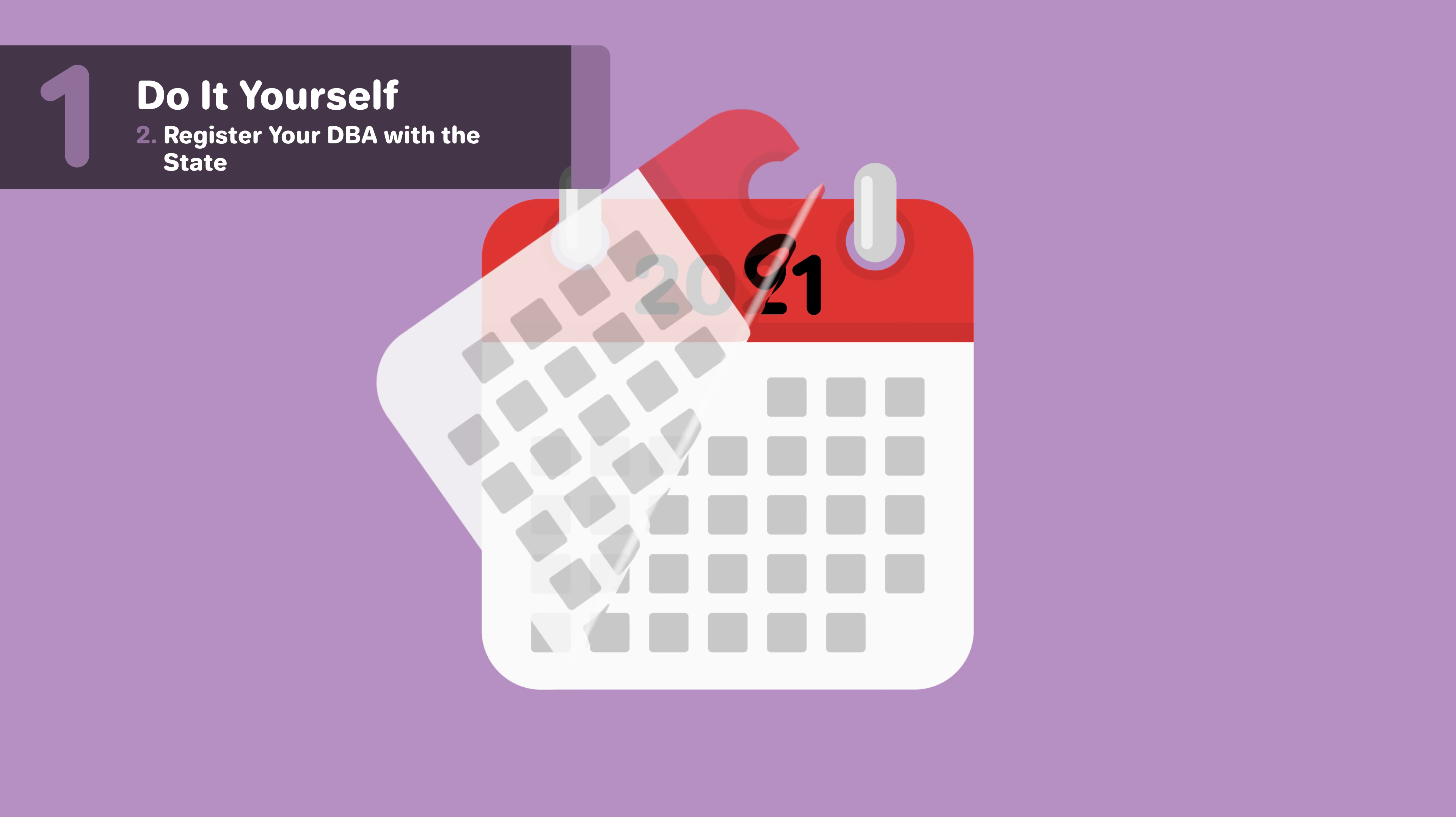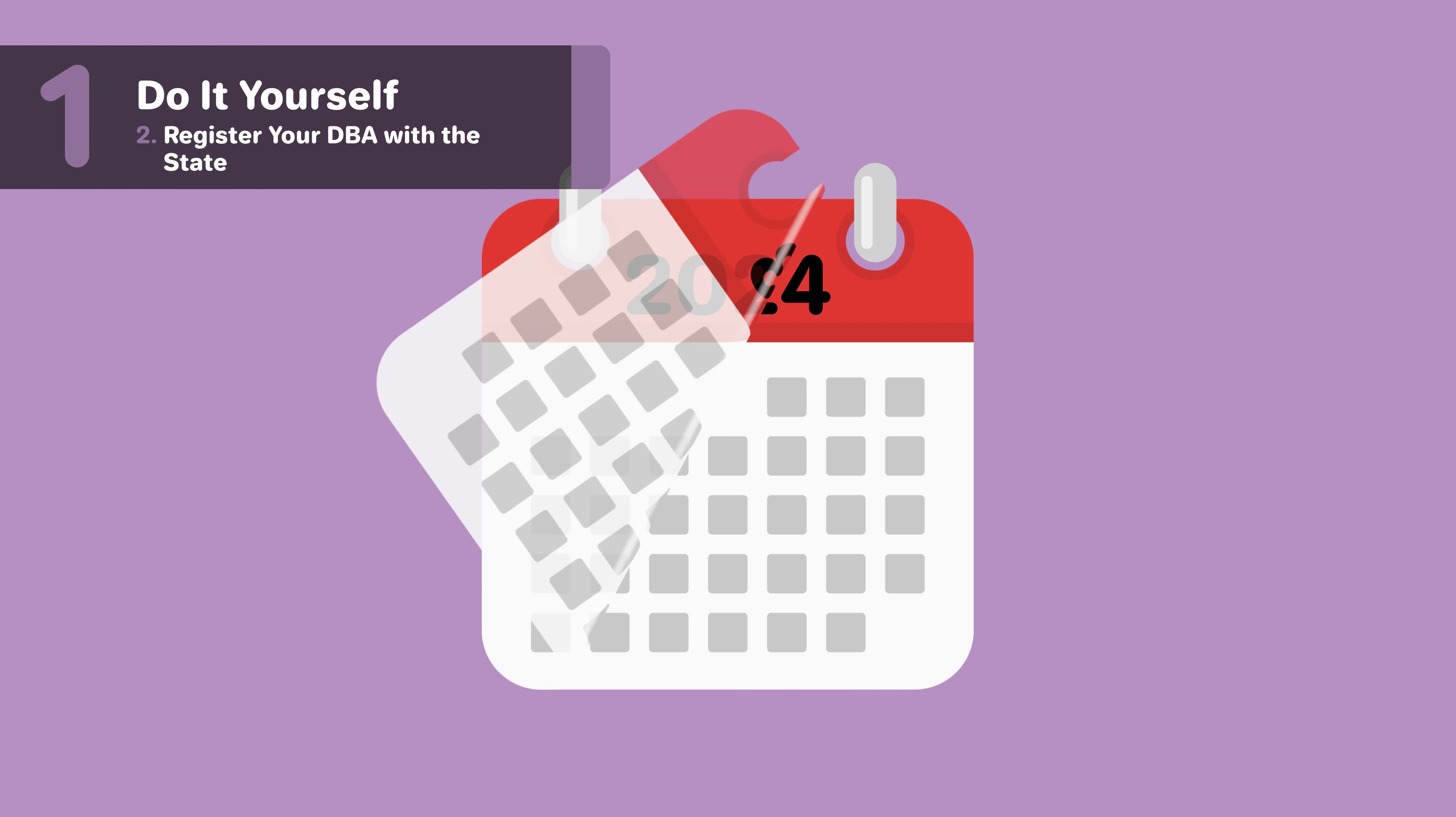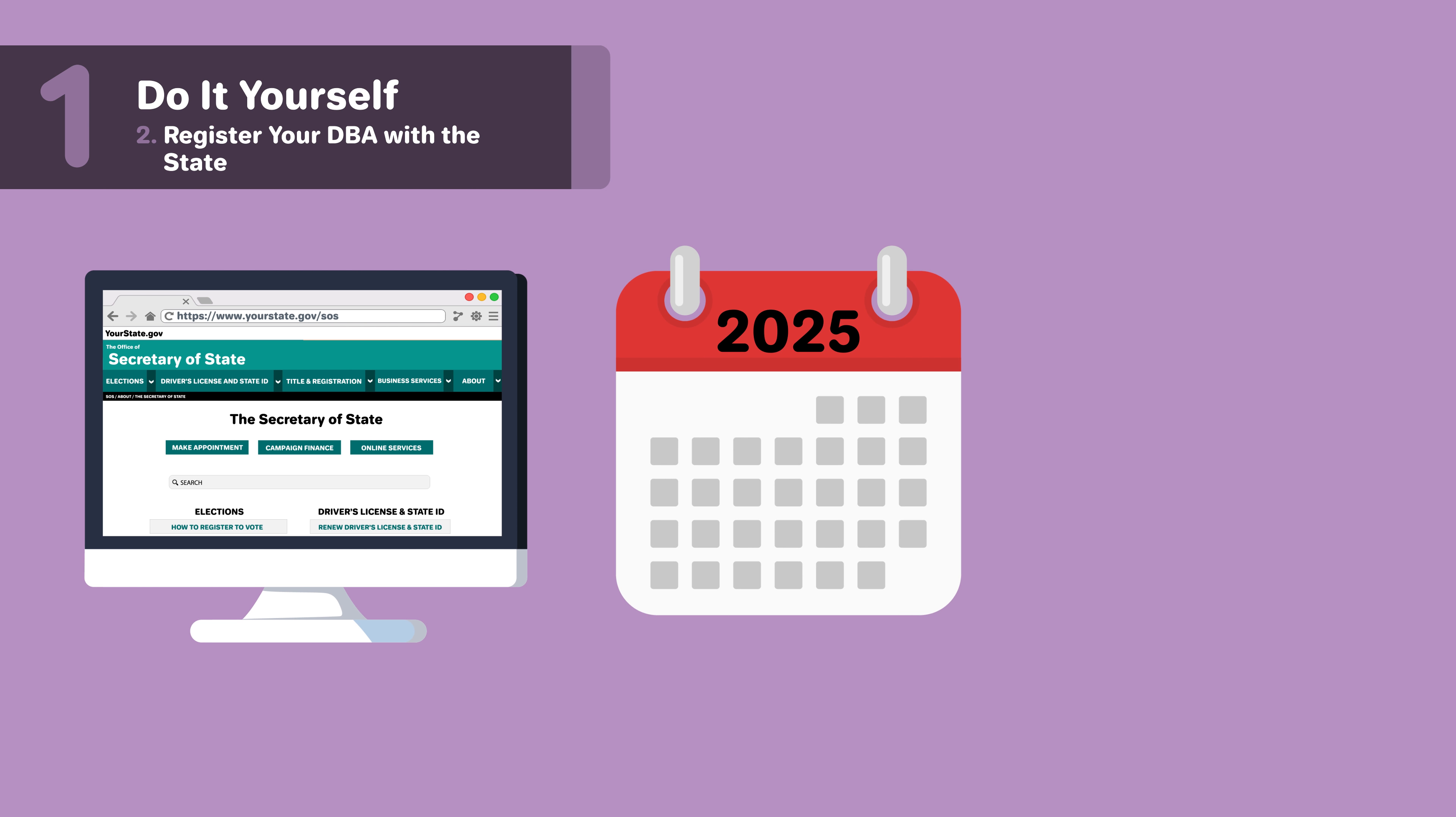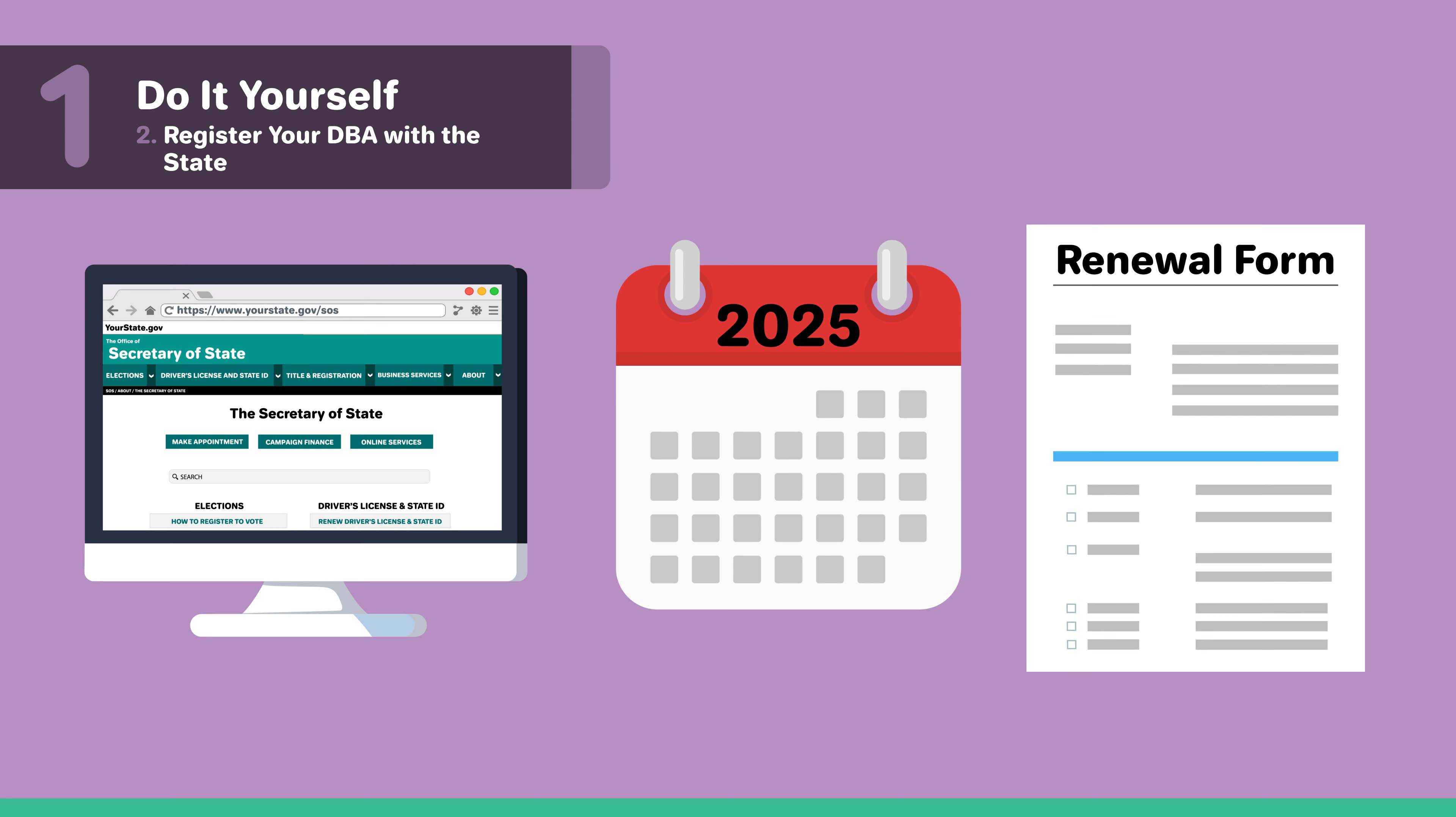Keep in mind that your Rhode Island DBA needs to be renewed every five years. You can either renew online or complete the business name renewal form.